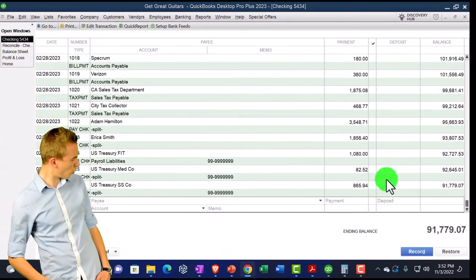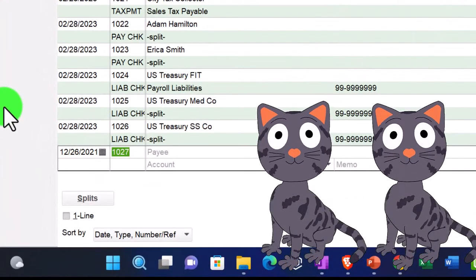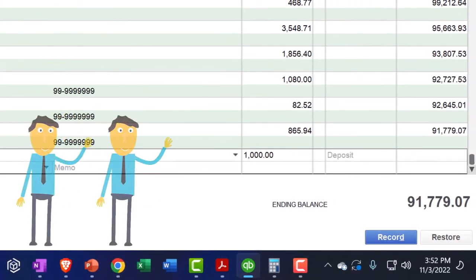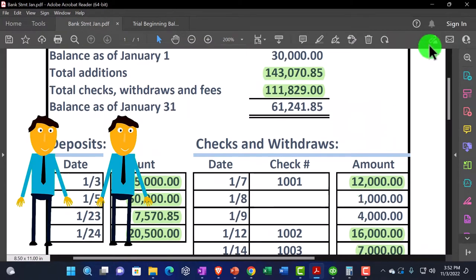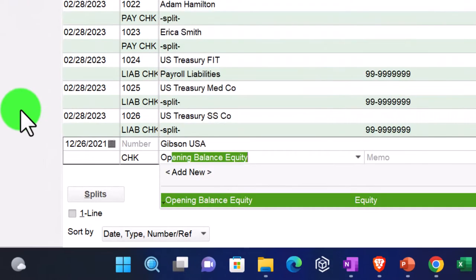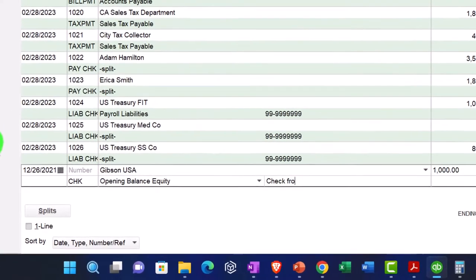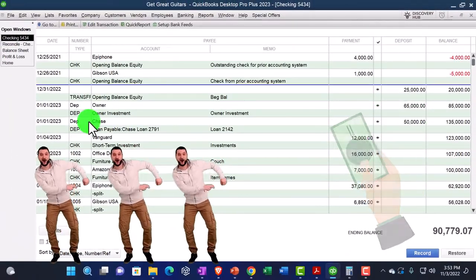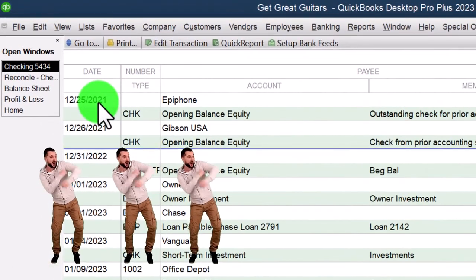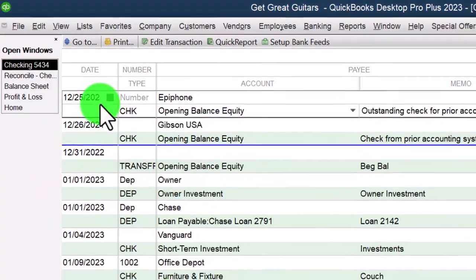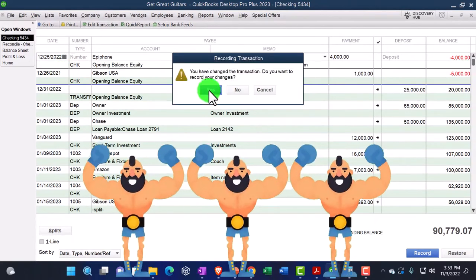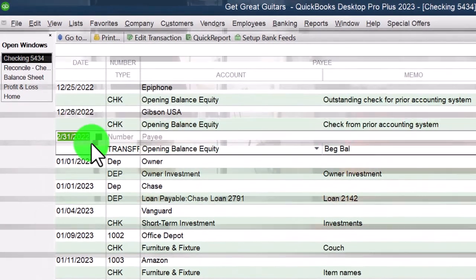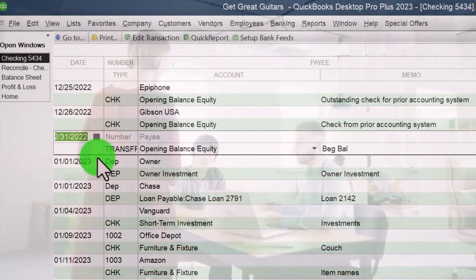The next one - let's say it was entered on the 26th, 12/26/2022. No check number. This was for Gibson USA, $1,000, which mirrors this amount - it cleared on January 8th but we wrote it on 12/26. I'll put this to opening balance equity as well with a memo: 'check from prior accounting system.' Now I realize I entered them as 2021 - let me change both to 2022. Those are now all in there before the January 1st, 2023 cutoff.